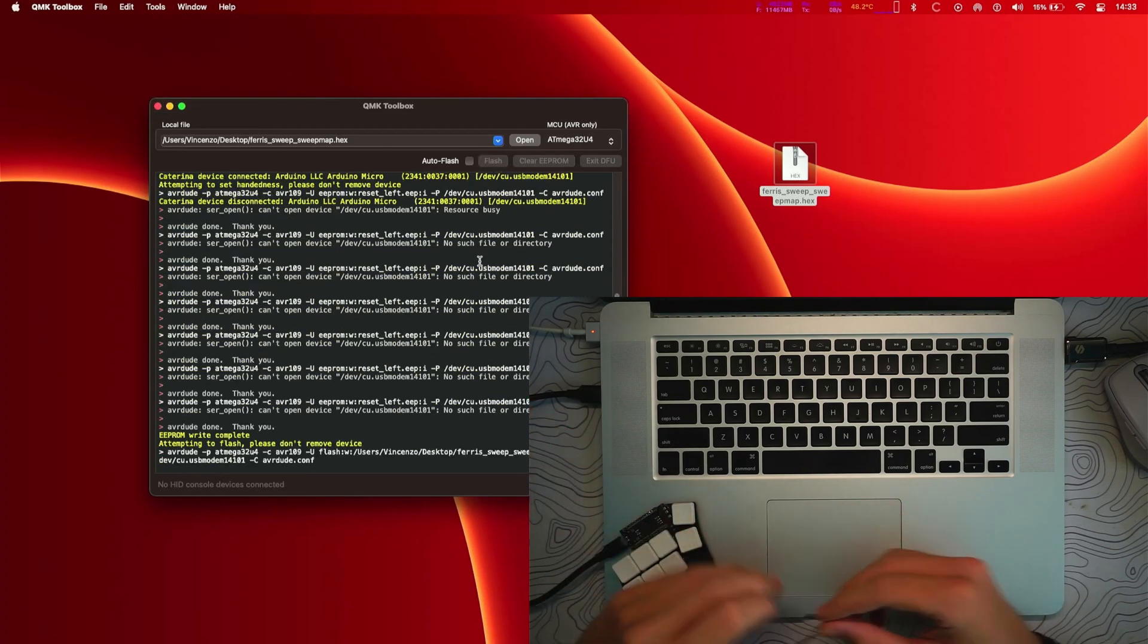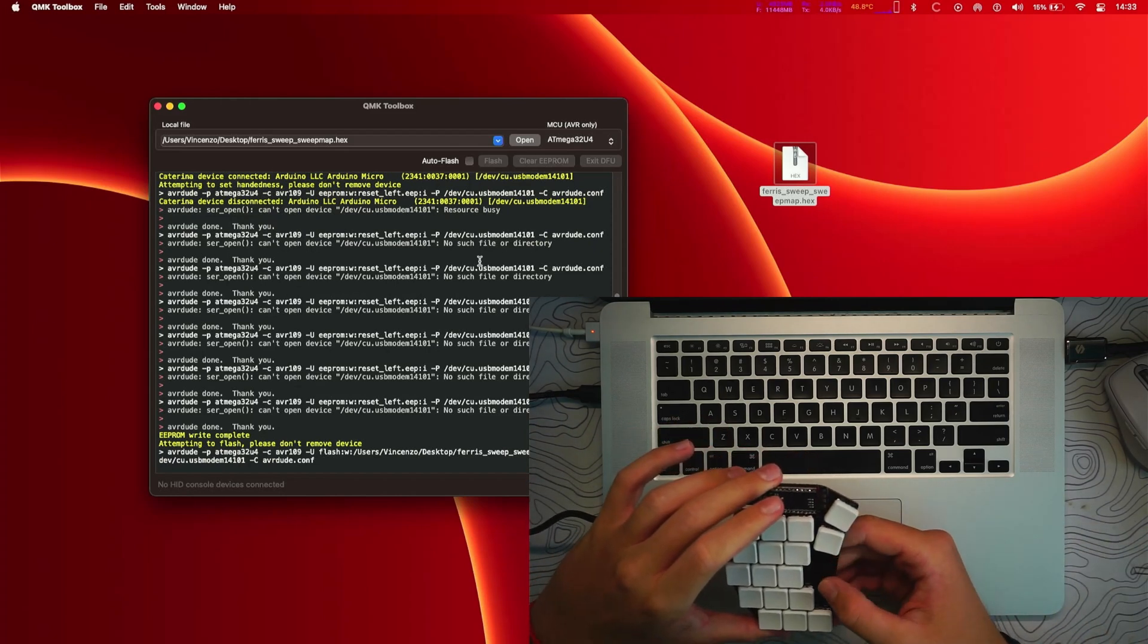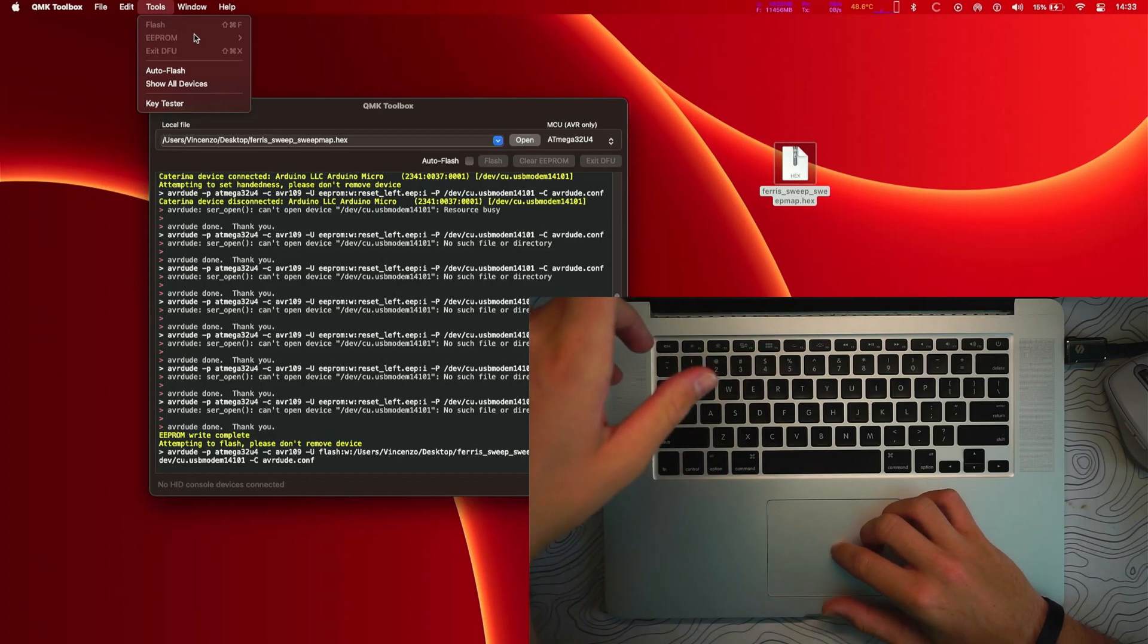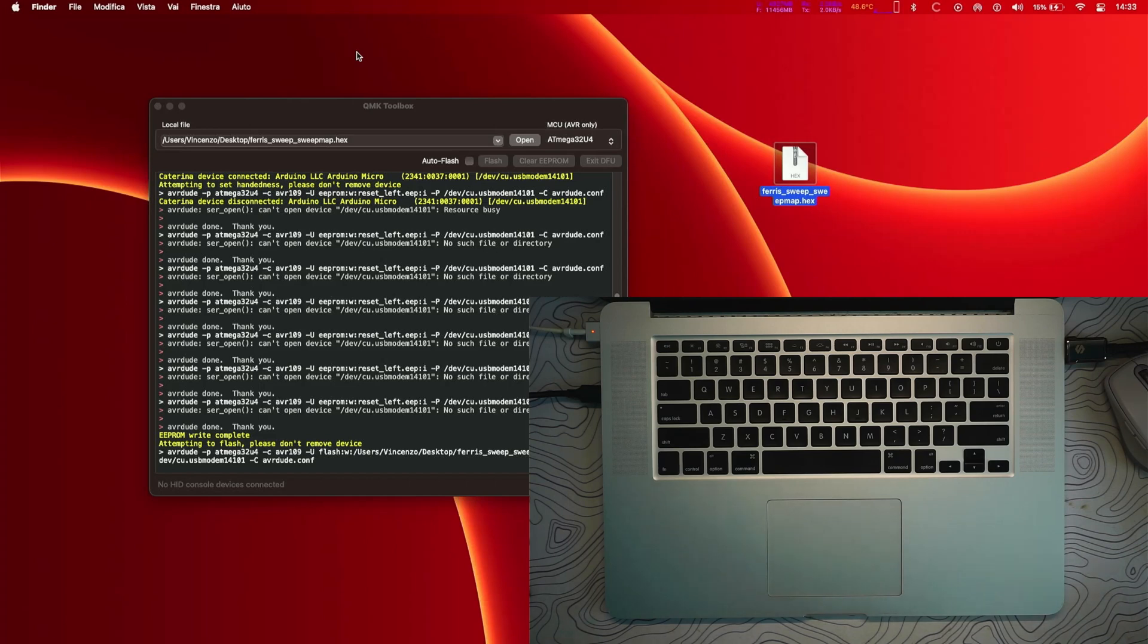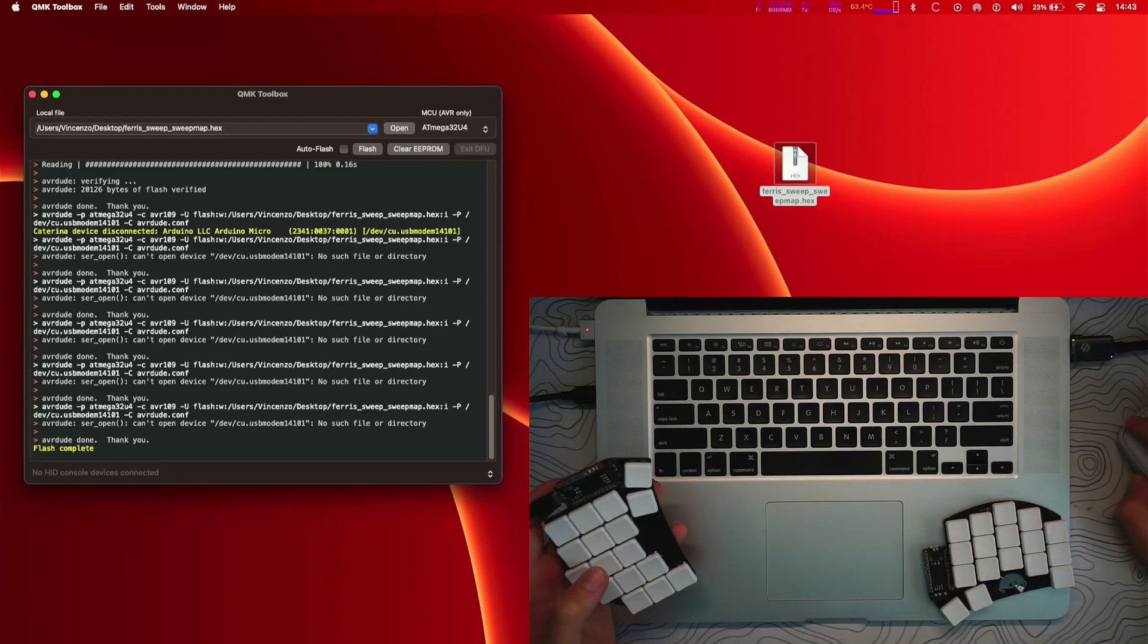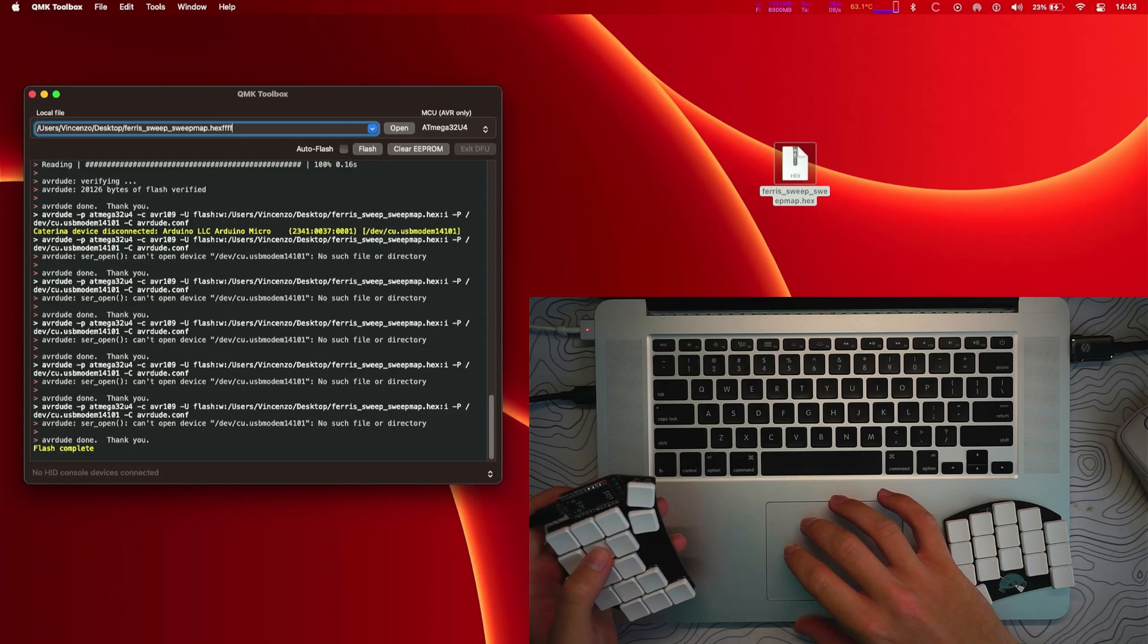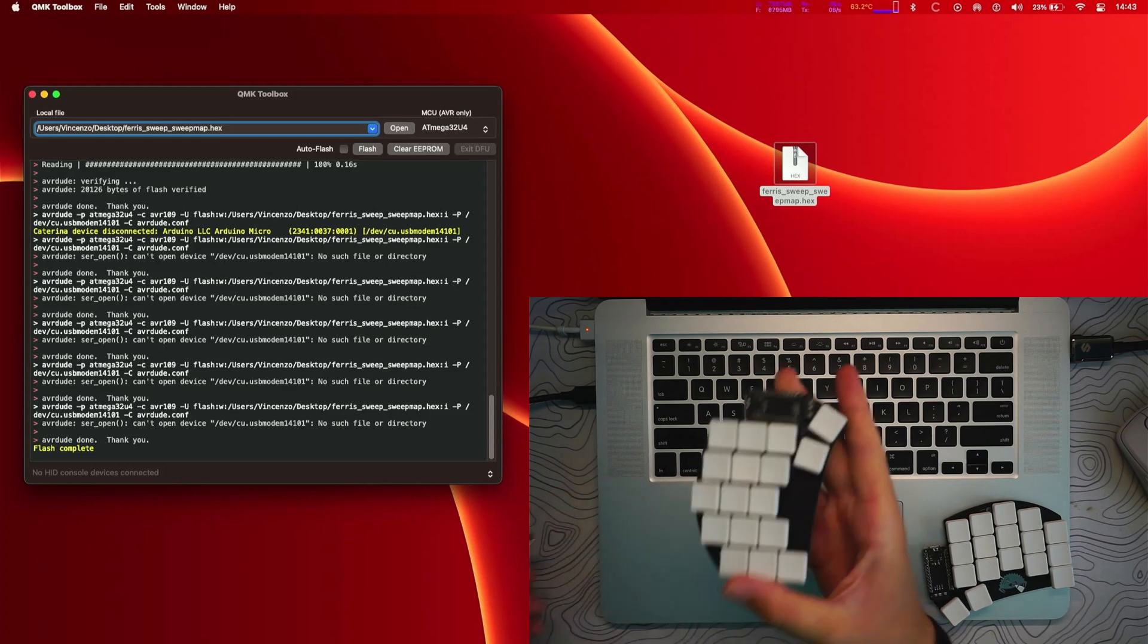So in this case it didn't work at the first time and I needed to do it once again. So just reset the Pro Micro once again and just flash the firmware as I did before. So set the handedness and flash the firmware once again and it worked. It took like a few seconds and now we are going to do the same thing for the other part of this keyboard.